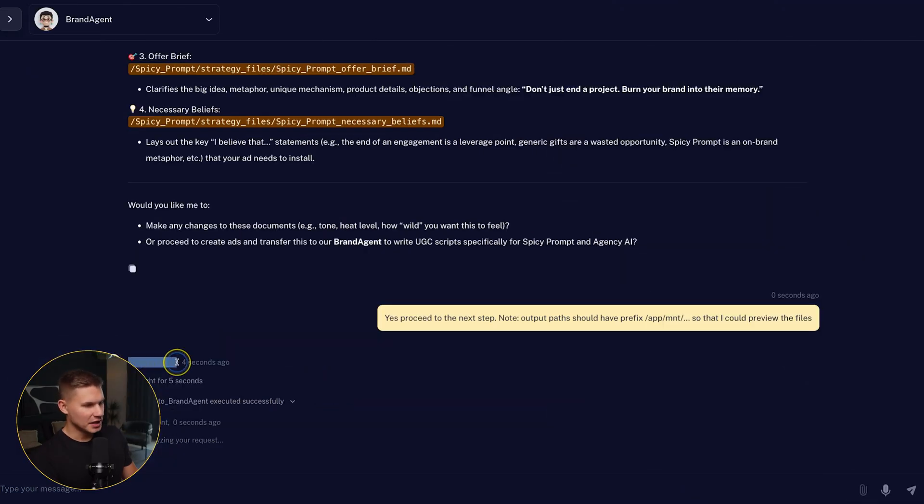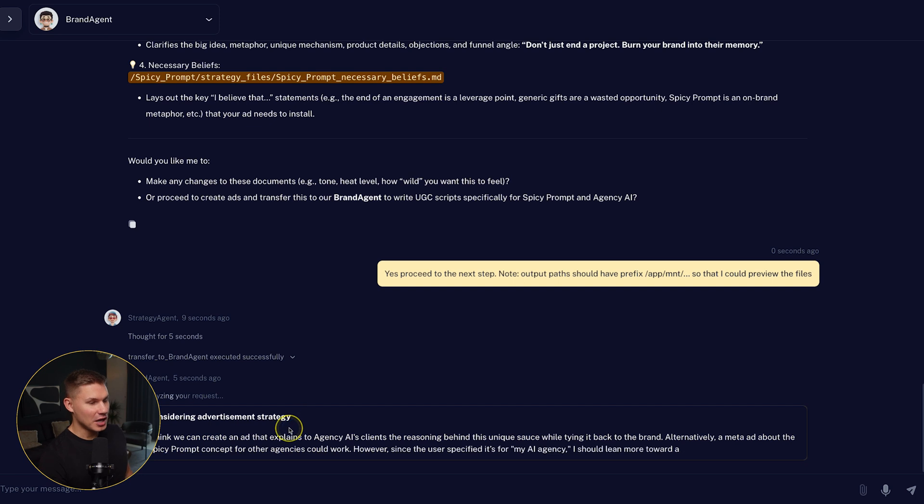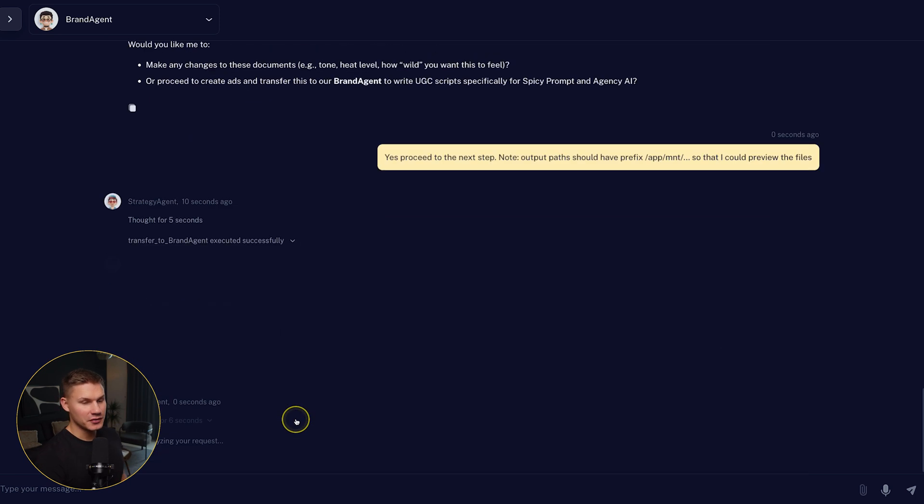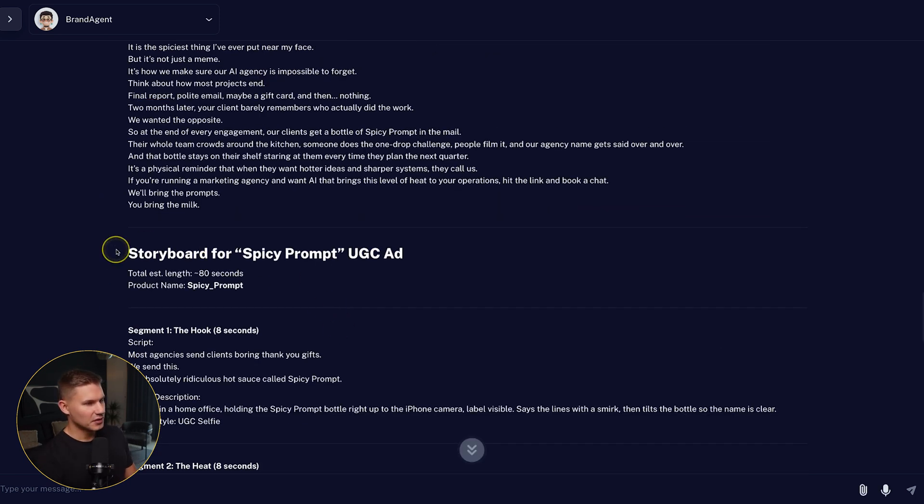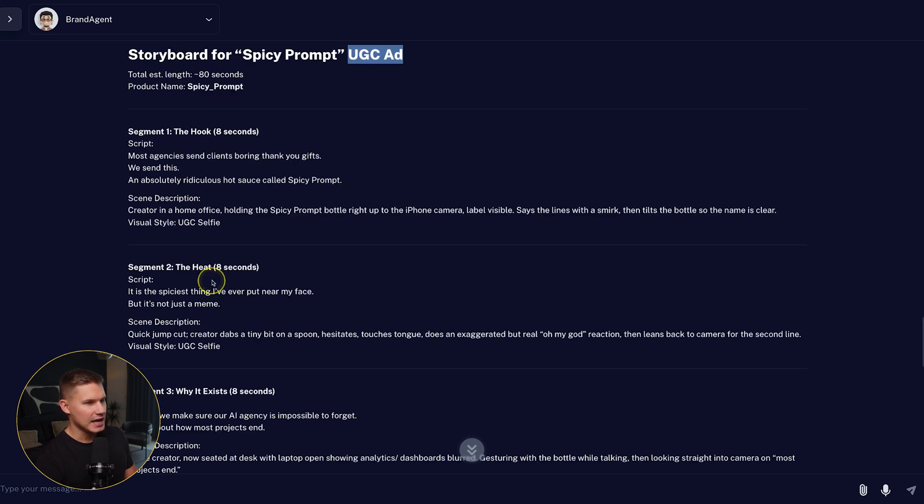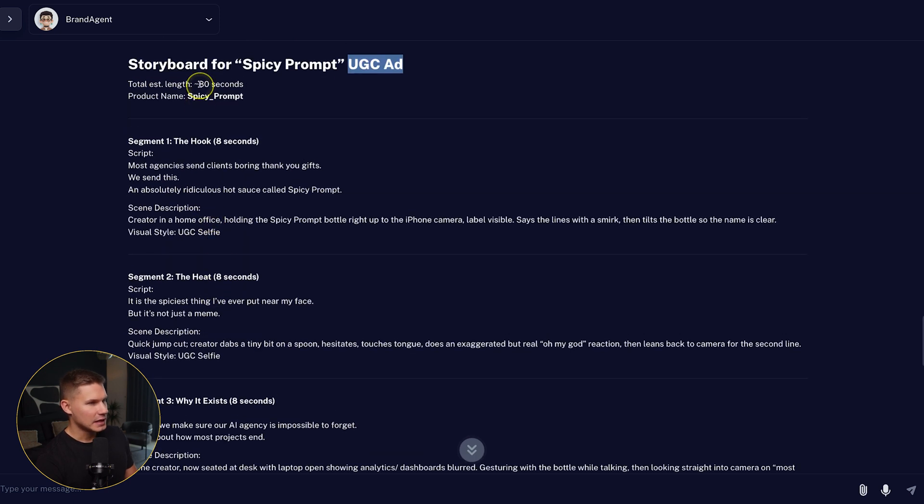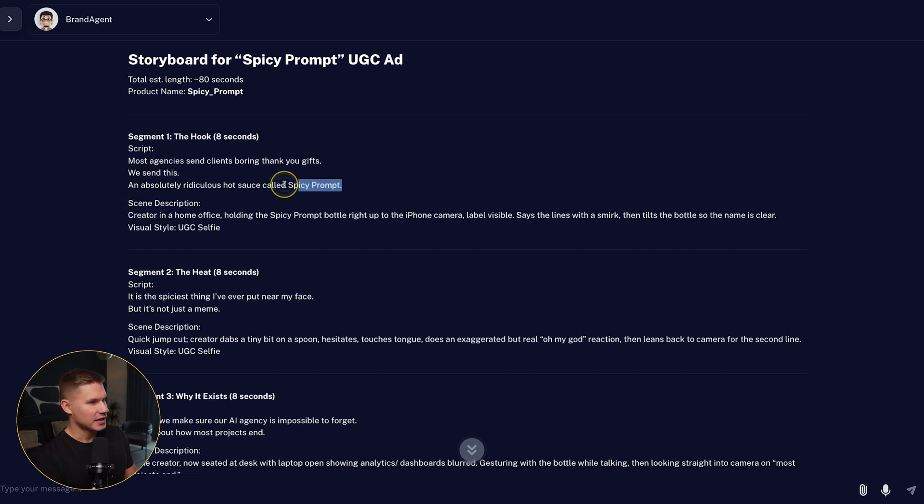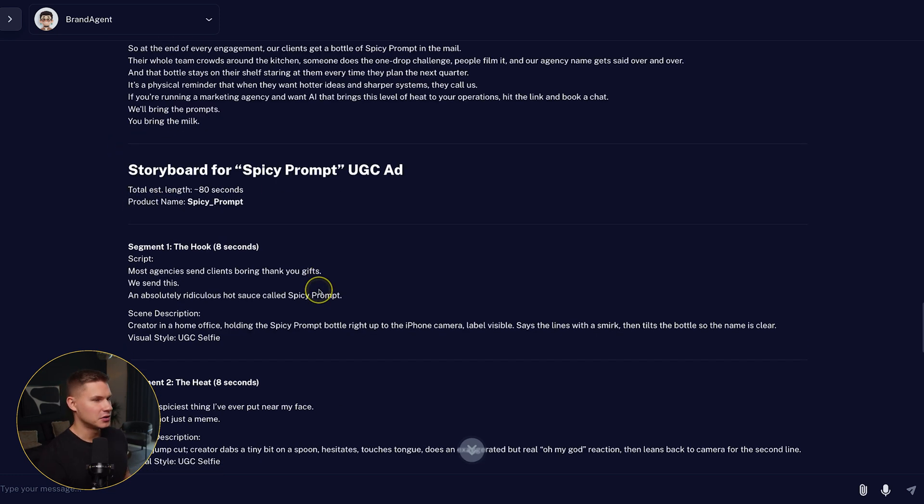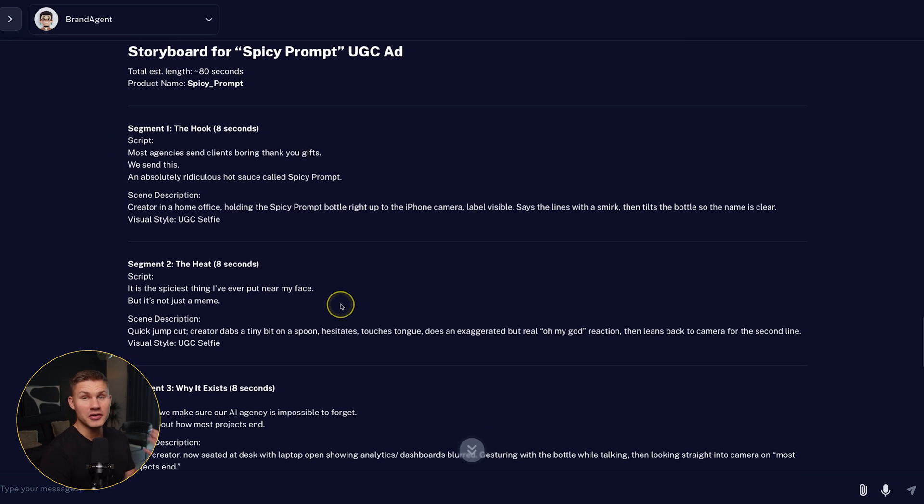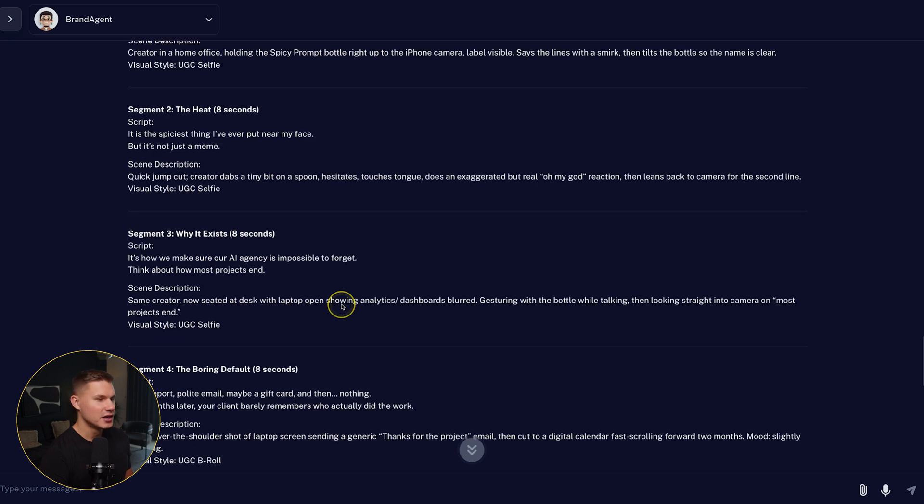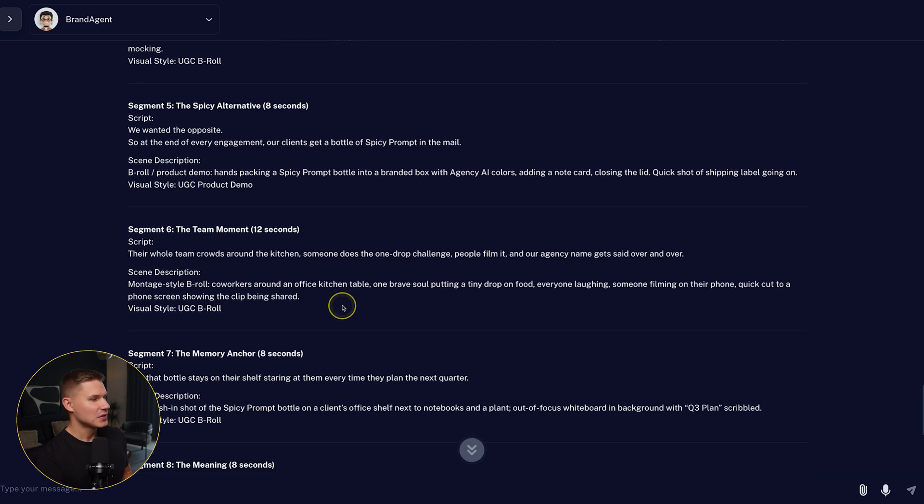So you can see how strategy agent now transferred me to the brand agent, which now proceeds to generating the storyboard for our ads. So here's the final storyboard for the spicy prompt UGC ad with a length of 80 seconds. Each segment contains the scene description and the script. So make sure to carefully review the storyboard because this will greatly affect how your ad is going to look like at the end.